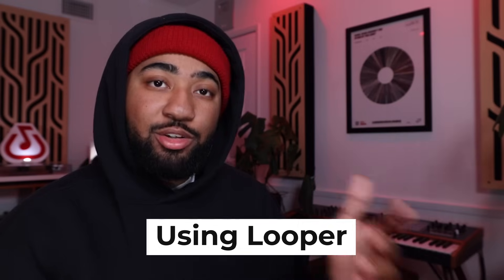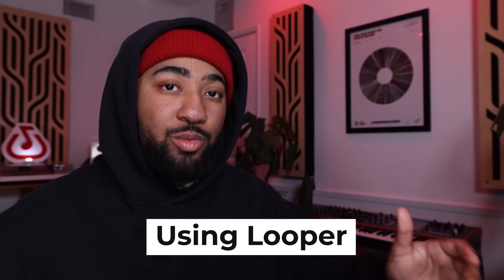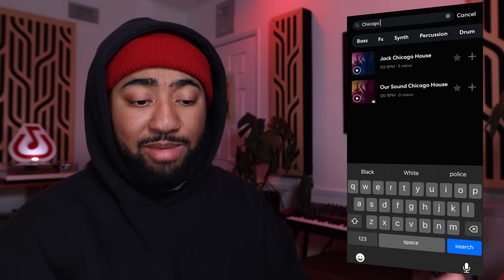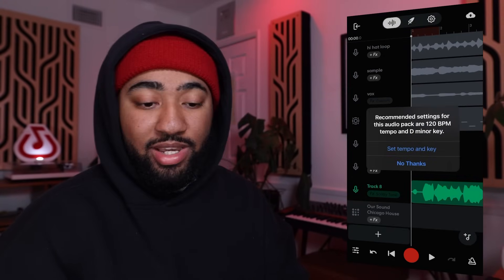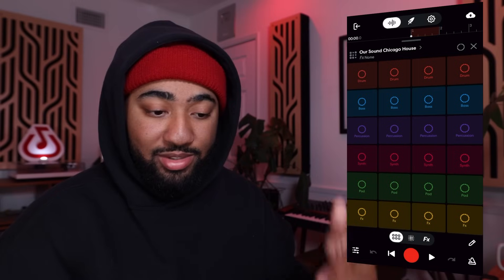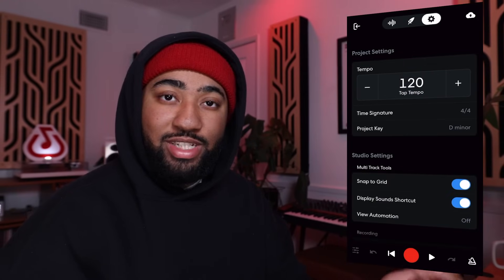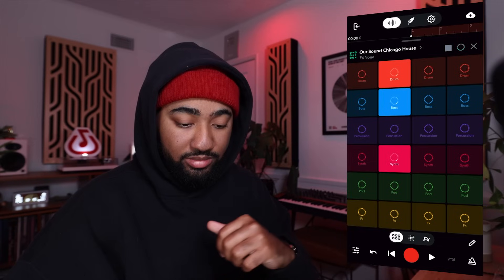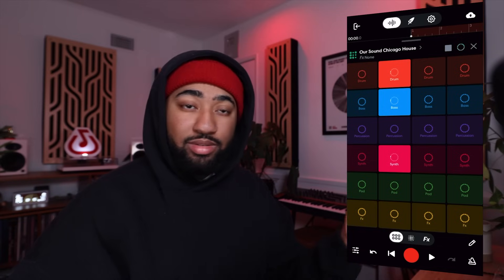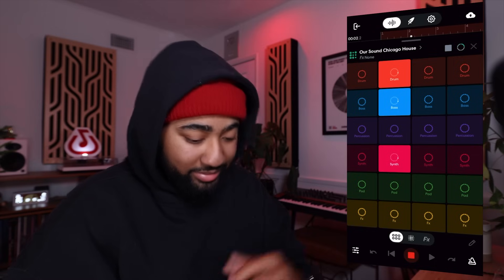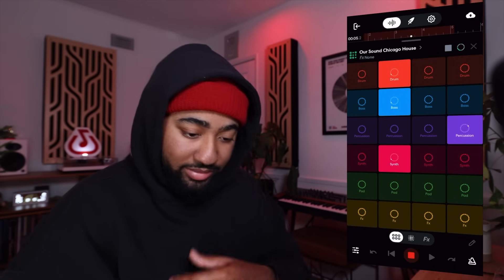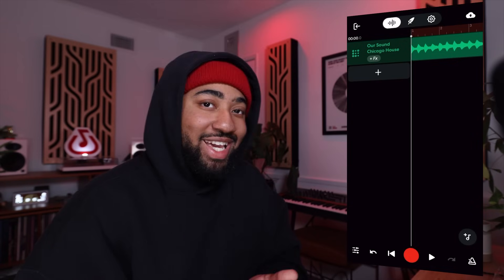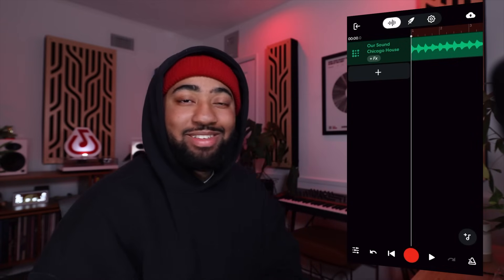Throw some drums and bass on top of that and you already got yourself a song. Another really cool way to use BandLab sounds is the Looper track. Looper is a library of royalty-free loops that are really easy to put together, play with, and jam out. It's super fun. So you open it up, pick a pack. One thing to keep in mind: sometimes BandLab will tell you to switch to the tempo of these loops, but if not, just make sure you change the tempo to whatever the pack says for a smoother experience. Once you're in it, you just start tapping things, having fun — and hit record. Now you've got a full track recorded.